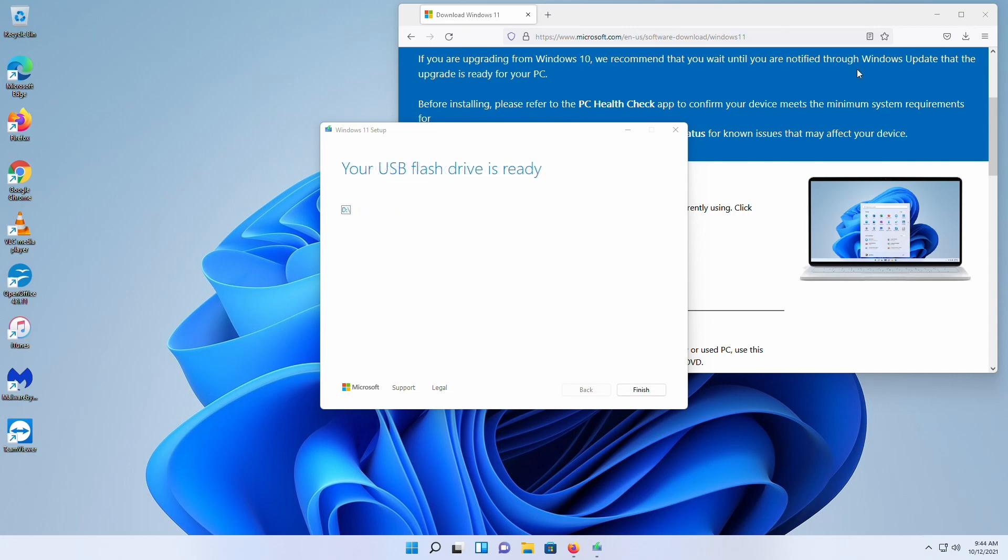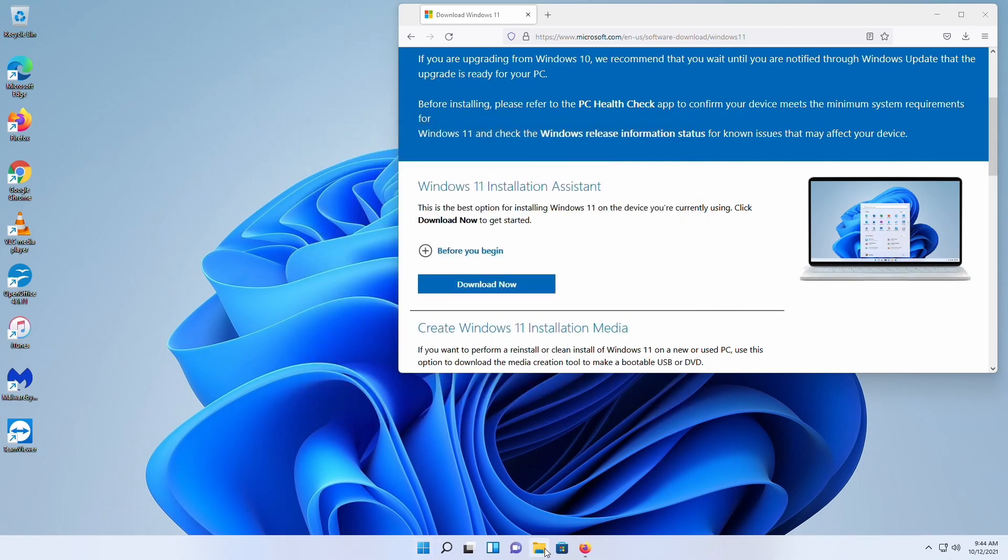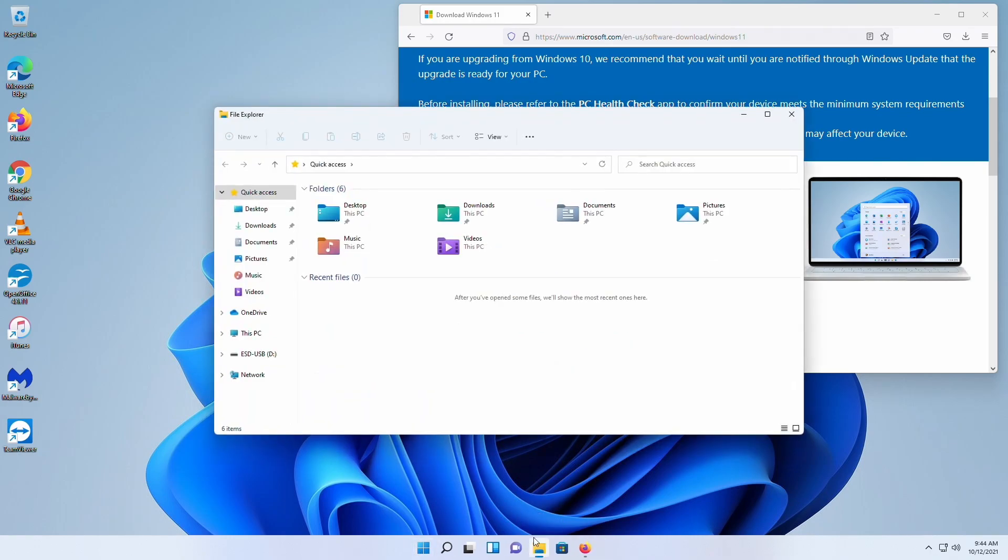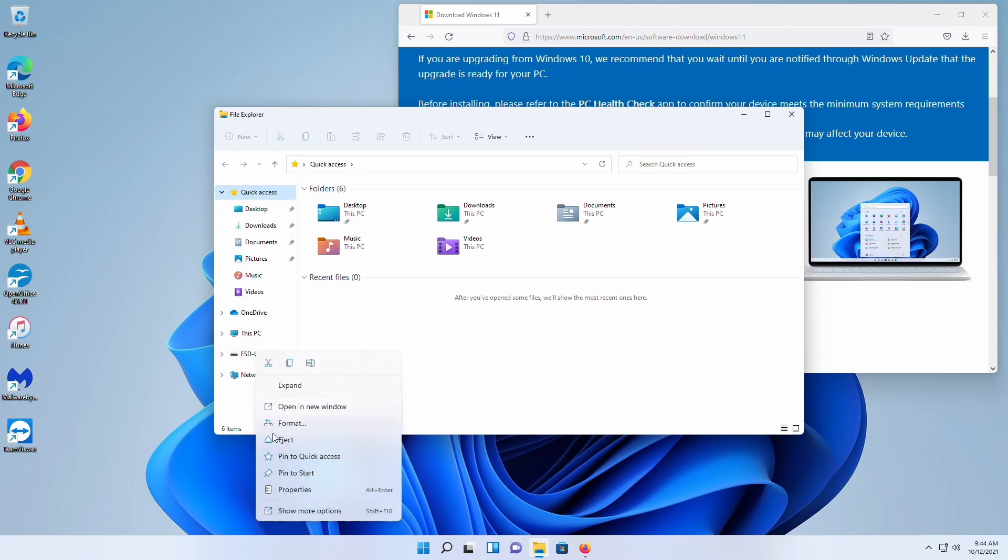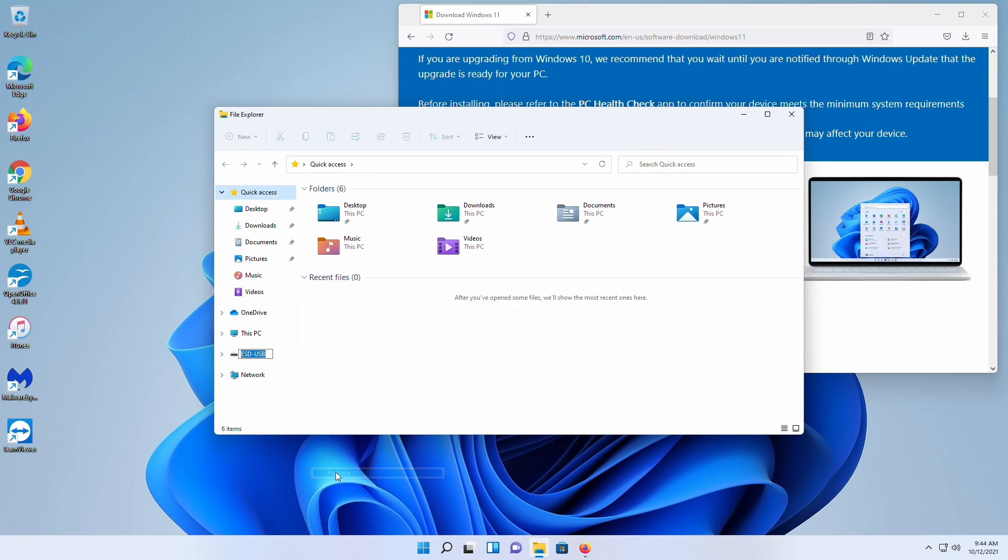Okay, so now our Windows 11 media is done. And the same thing as before, we're going to go into here. Notice that it's the same generic name. So we're just going to rename it, call it W11. Okay, so that's done.